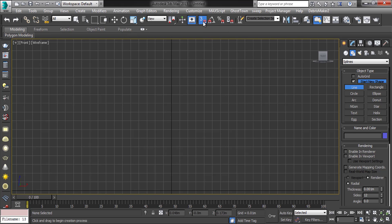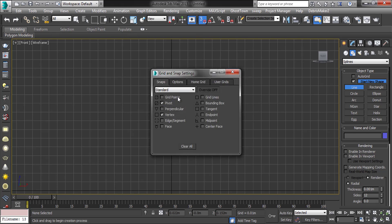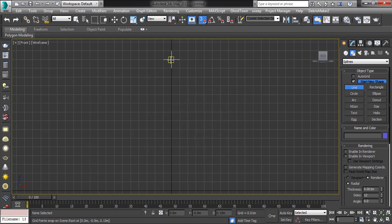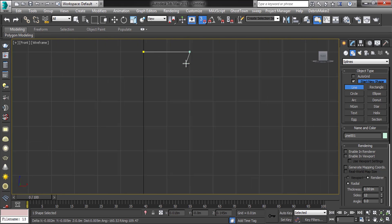First you have to set the snap option. Now draw the pillar design shape in line.